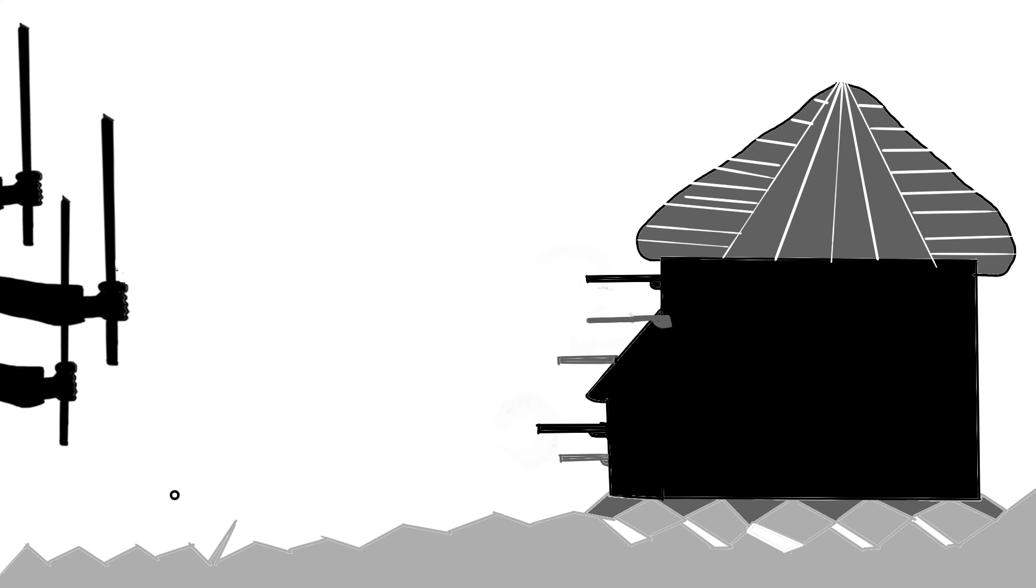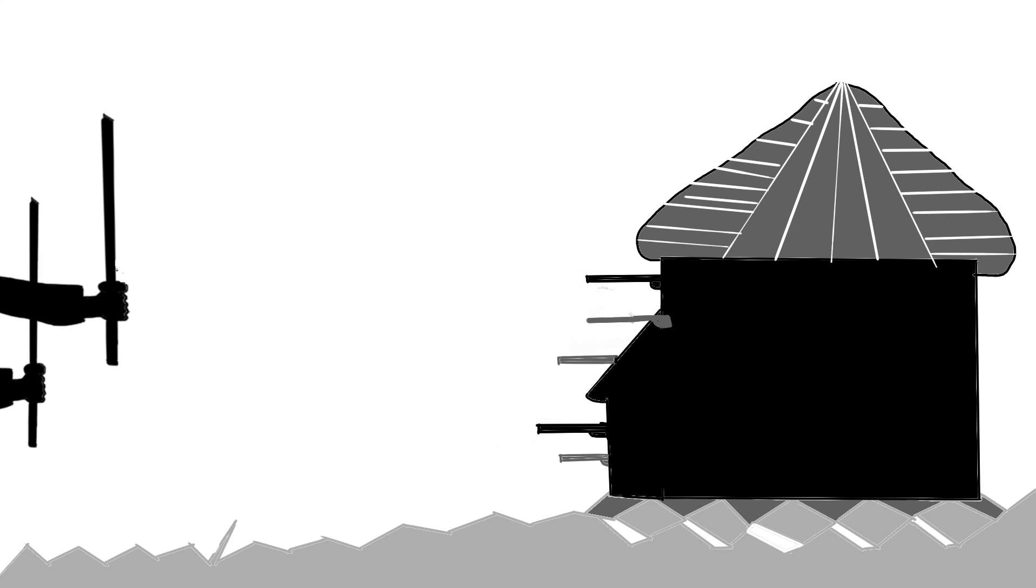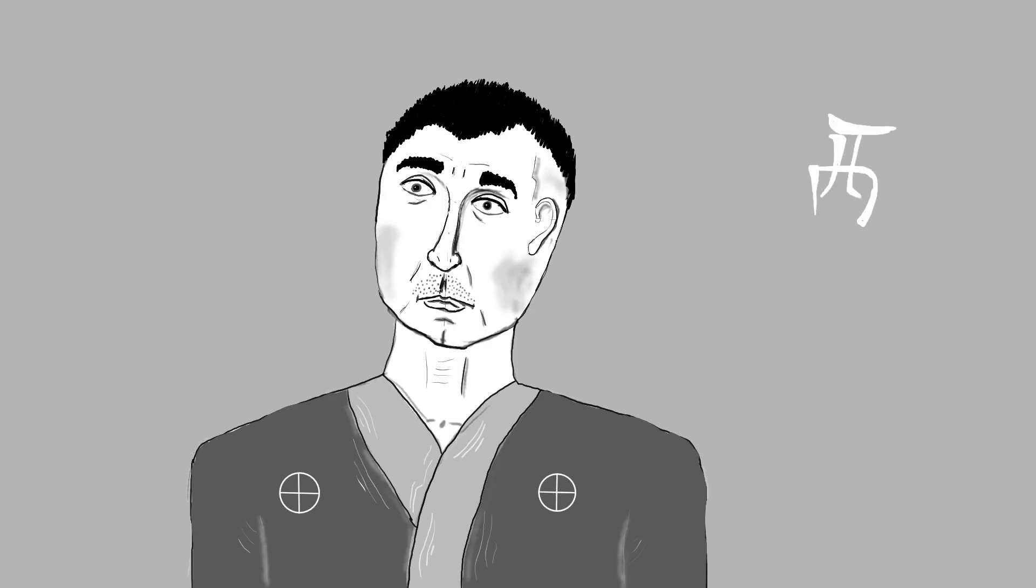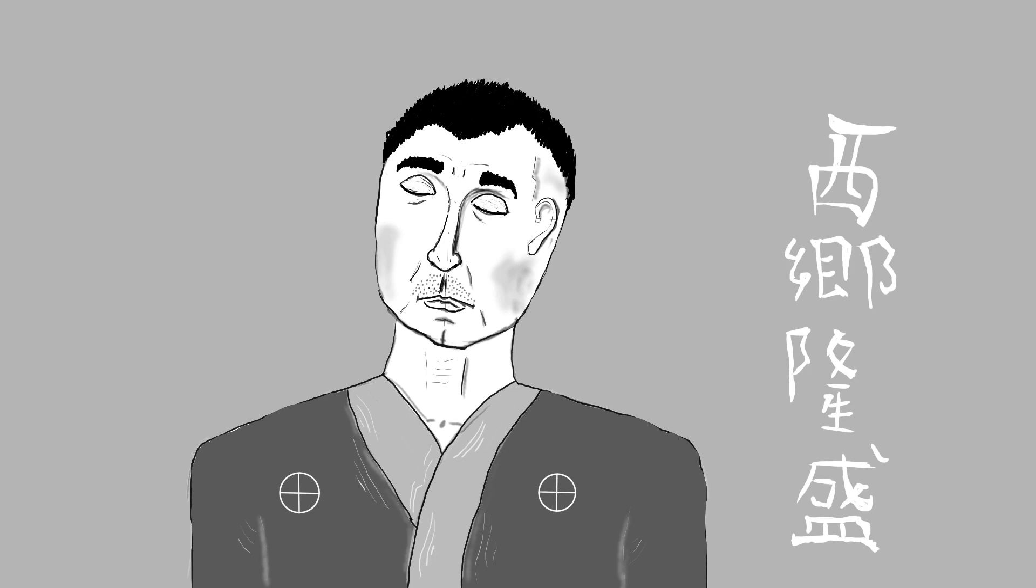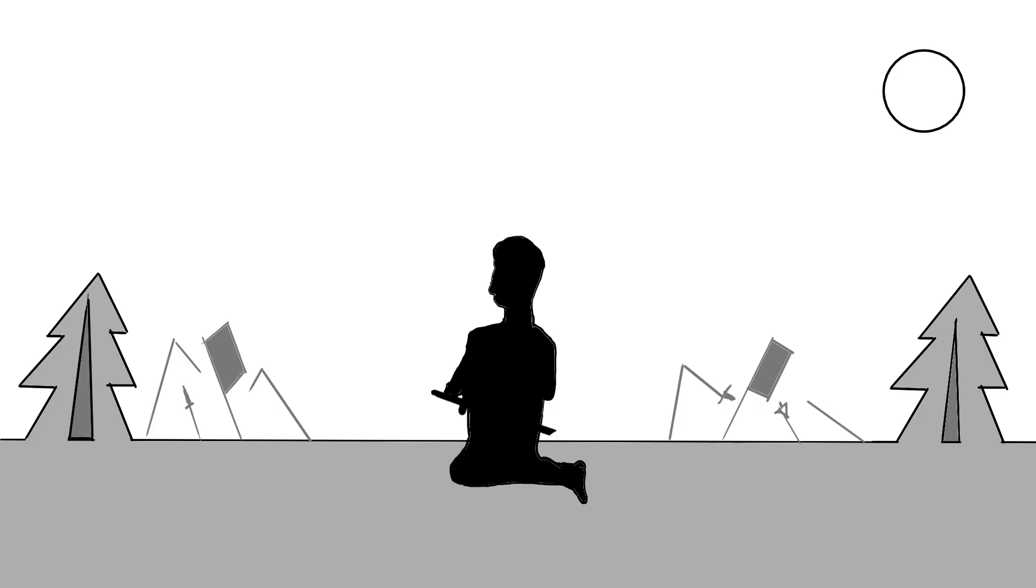Hrstka statečných samorajů však proti moderní císařské armádě nemá šanci. Velitel vzpoury, učitel šermu Saigo Takamori, se tak nakonec rozhodne zachránit svoji čest.